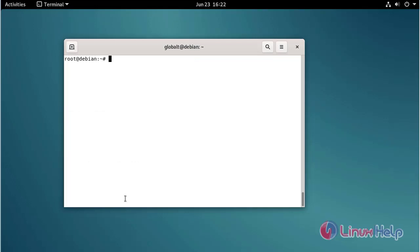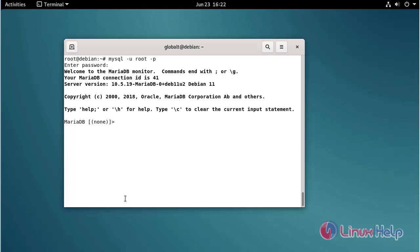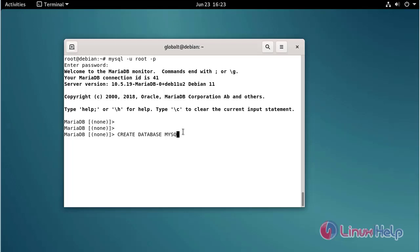Open MySQL using the following command. Now I am going to create a MySQL database using the following command. Now I am going to use the MySQL database using the following command.